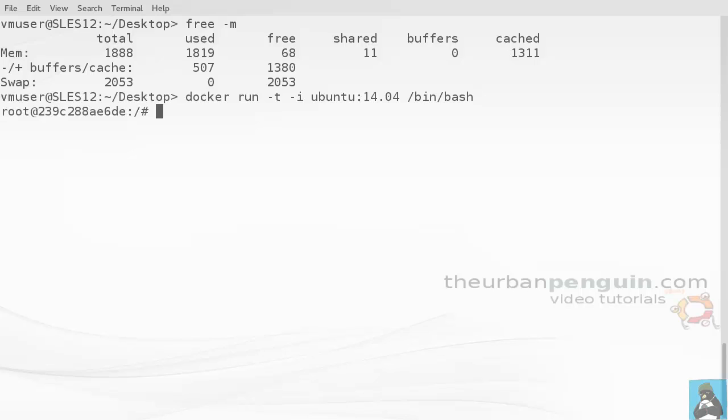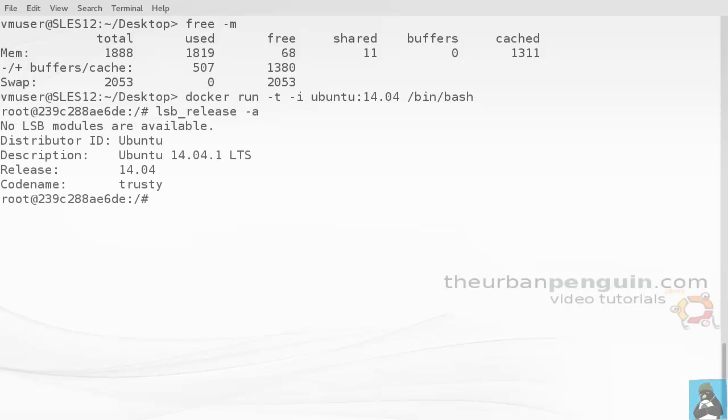We'll see later on how we can use docker files in later videos to automate this process a little bit. But now when we go through and run lsb_release -a, we can see this is now a Ubuntu machine.